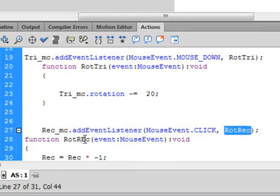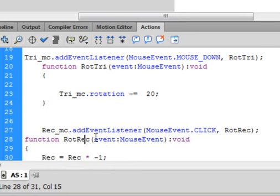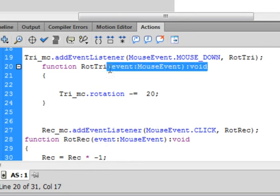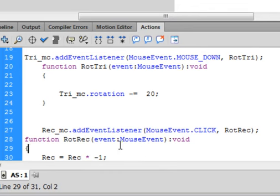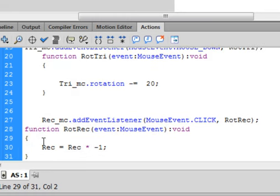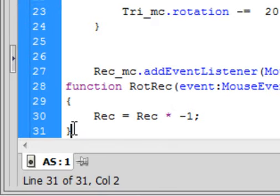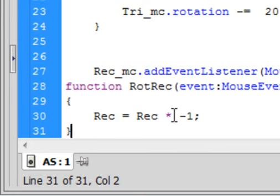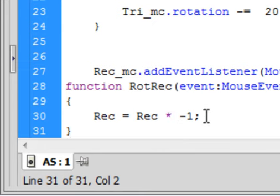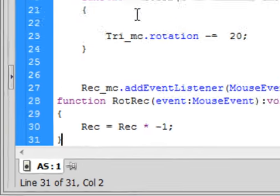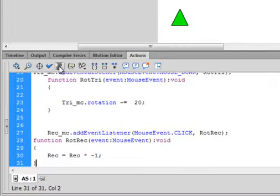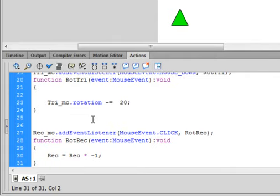Function, paste in RotRec here. Open bracket, you could copy from here to there and paste it in. So it's open bracket, event colon MouseEvent, closed bracket, colon void. There's the open curly bracket for the function, the closed curly bracket here for the function. And we're saying this time Rec equals Rec asterisk. That's multiplied by minus one, semicolon. When you multiply something by minus one, you just change the sign.